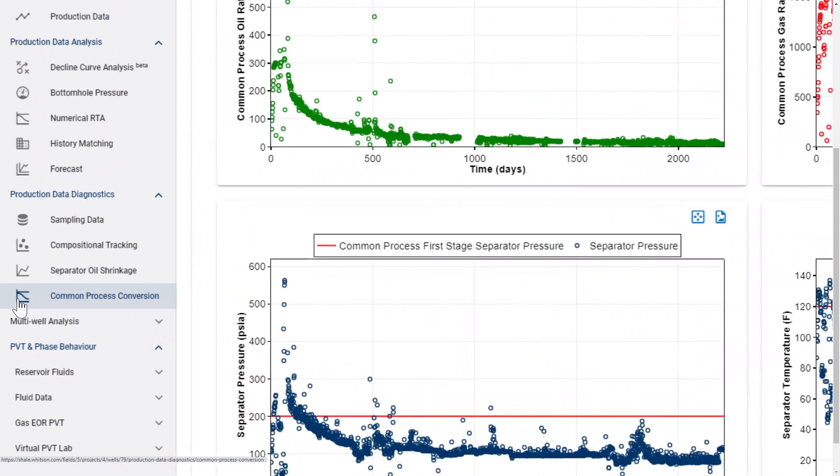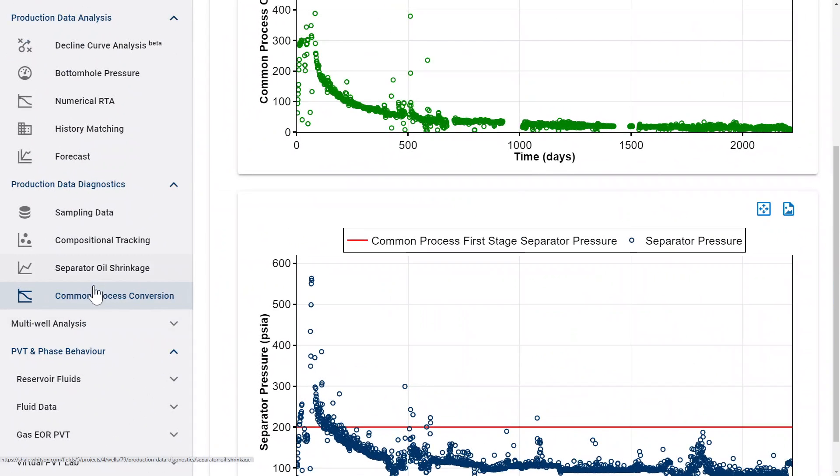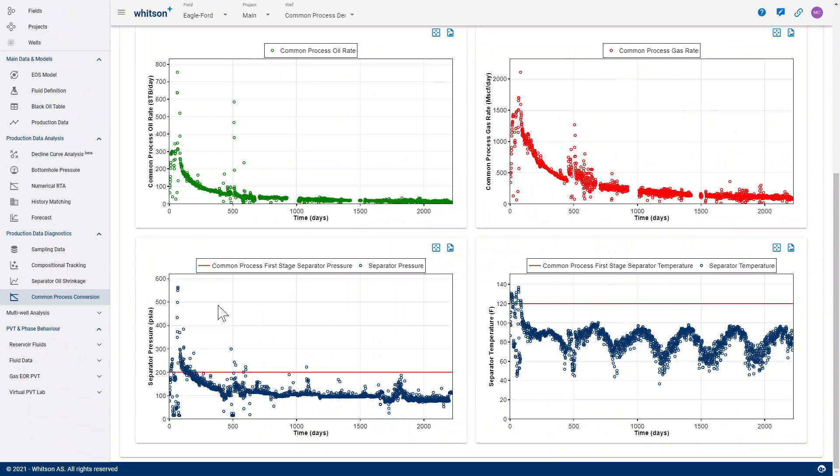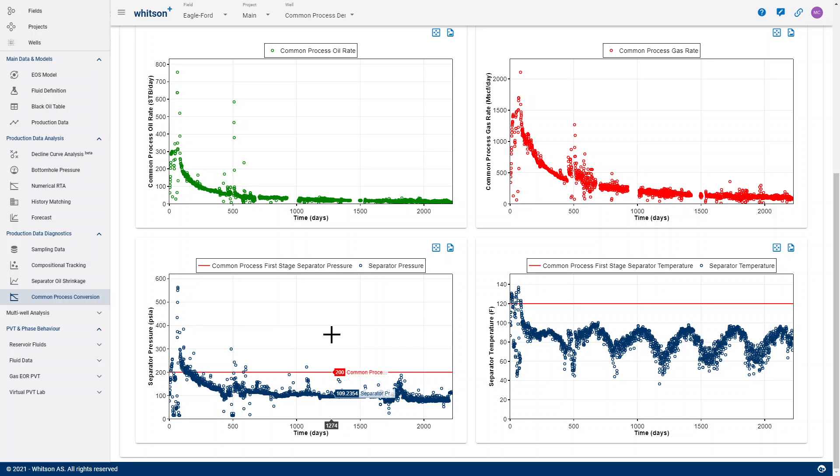In this video, we're going to talk about the common process convergent module. The reason why that module is needed sometimes is that our separator temperatures and pressures are changing many times considerably with time.